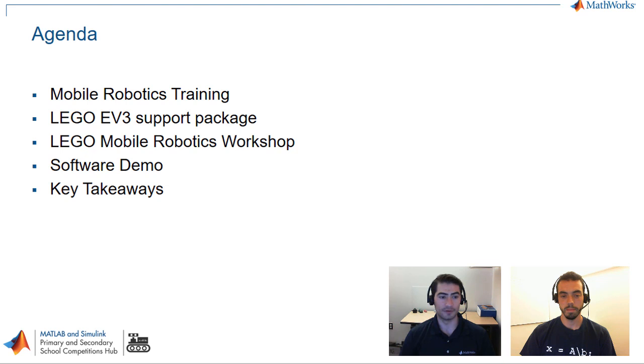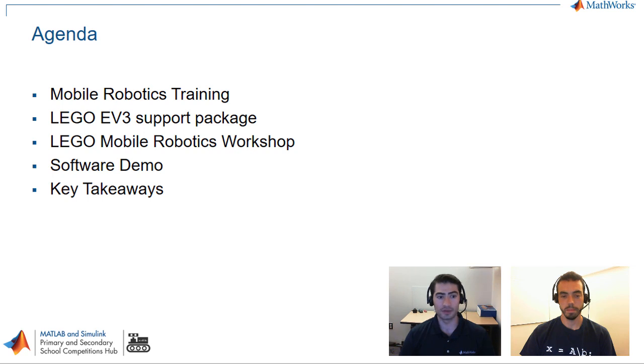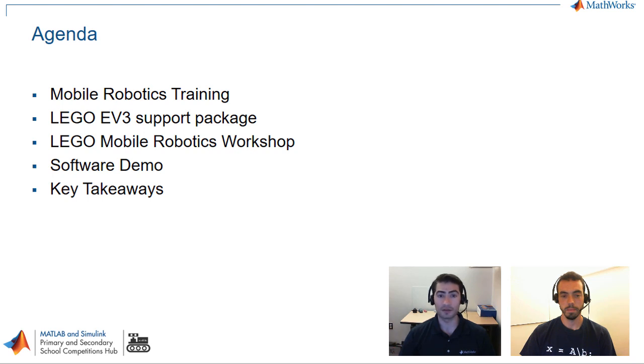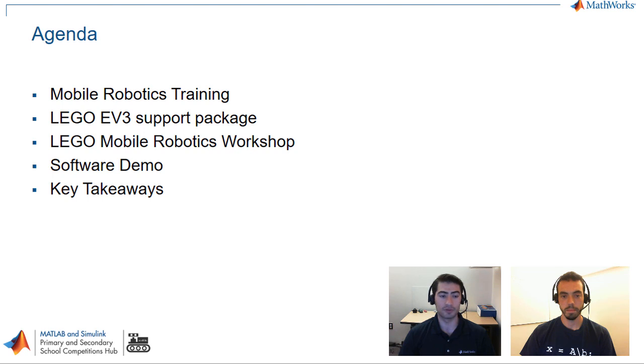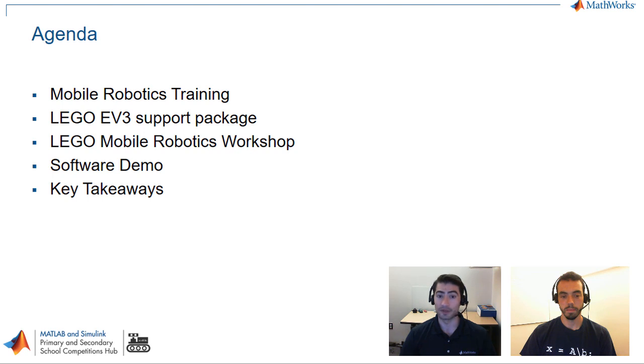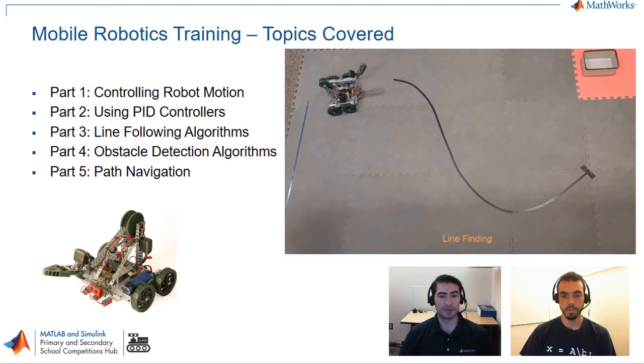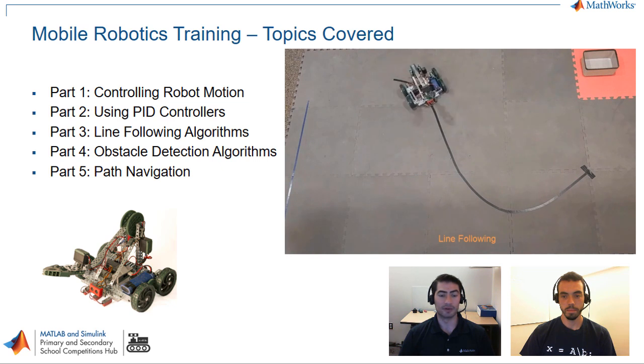The agenda for today is we're going to be talking about a mobile robotics training. This is a complimentary offer for any students. Then we are going to be talking about the Lego support package. This is what you're going to use in order to program Lego robots with Simulink. We're going to be diving in specifically to the content that's contained within the file exchange, the Lego mobile robotics workshop, and then we're going to go through a software demo to show you the type of files and exercises that you will be performing during these workshops, and finally we will be wrapping it up with some key takeaways.